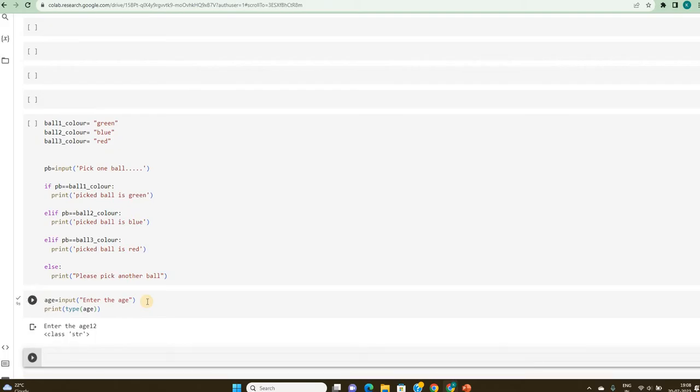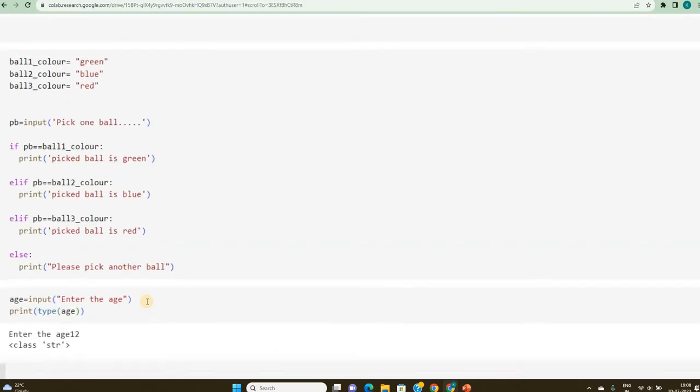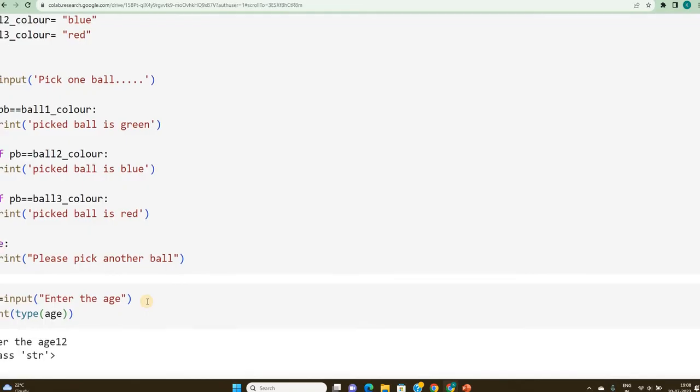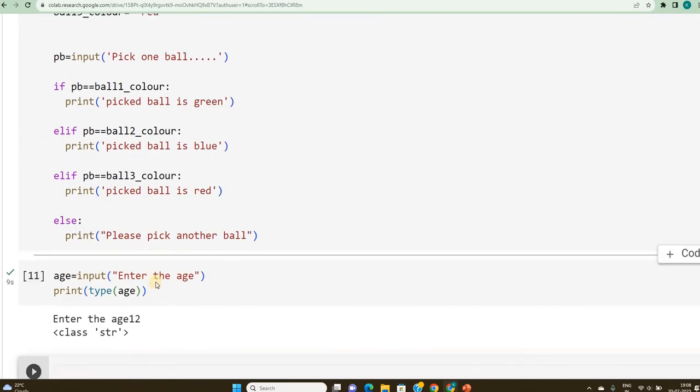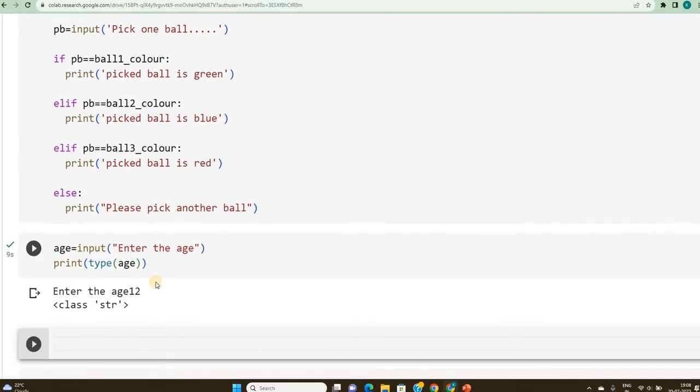See, it is of the class string. Sorry, I will zoom it for you. It is of the class string, but whenever the input is in the form of a string type, it is difficult or the comparison operator does not work. So, in order to do that, I have to convert this into an integer.